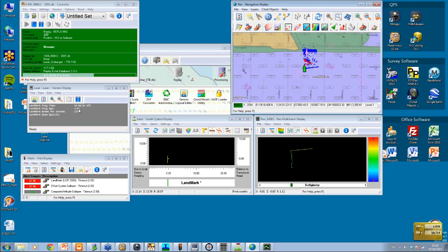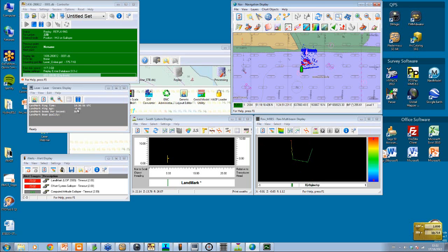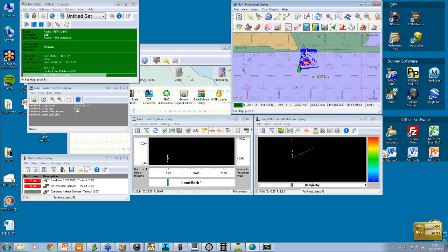Crucially, over here you have your ping age, and this is what you want to see. You don't want to be seeing seconds — you want microseconds or milliseconds. That's how Quincy acquires the data.